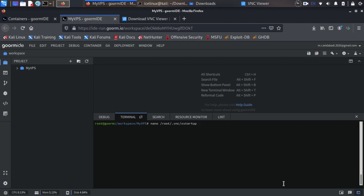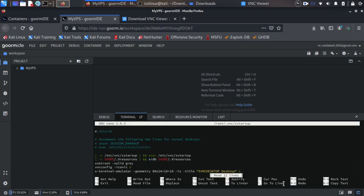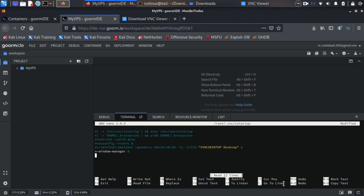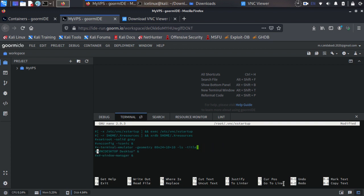Now we need to modify this file. Use command nano ~/.vnc/xstartup. We need to make all of these lines to comment and we need to add our code here. So make these lines comment. Okay, and now we need to add this line at the end of xstartup file: xfce4-session &